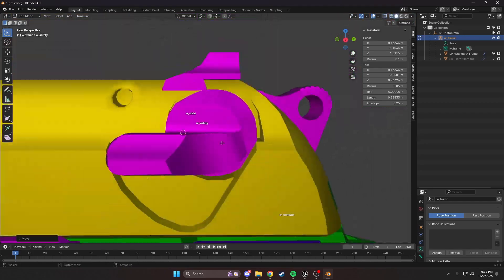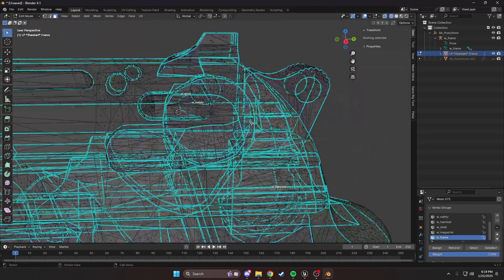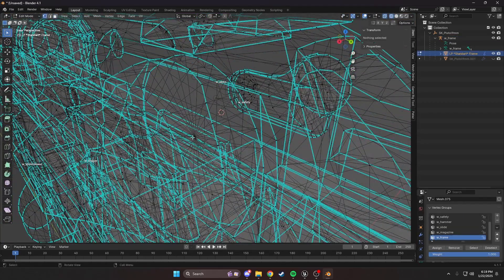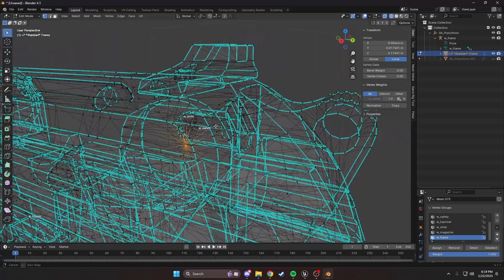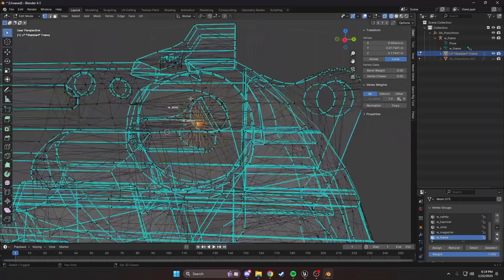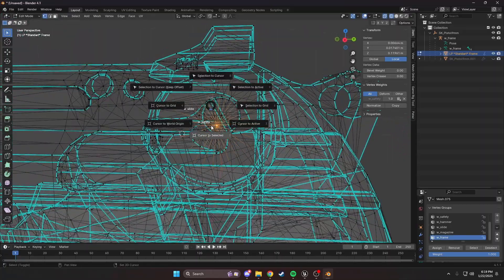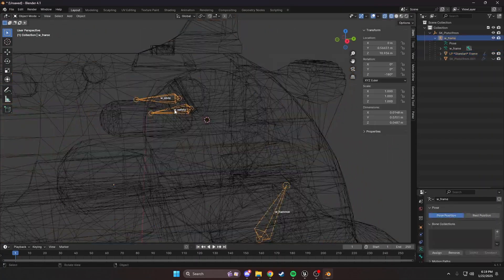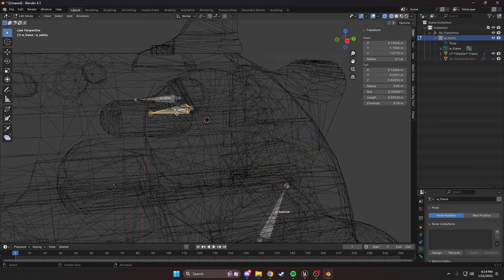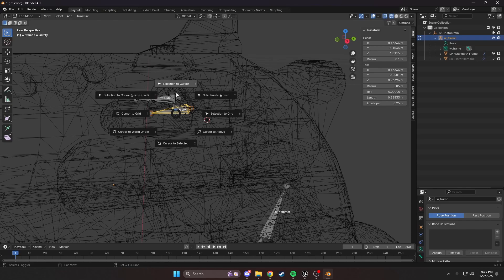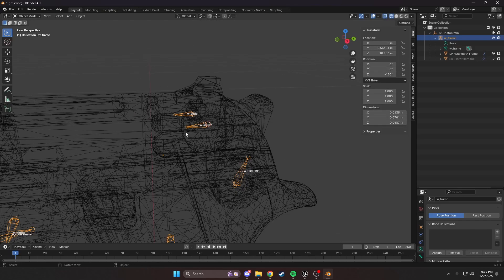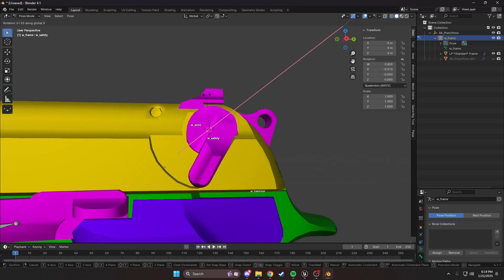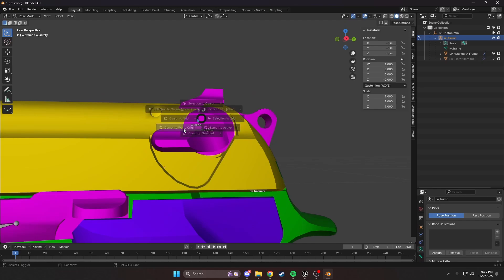You can actually see right there is where the circle is. Let's select that with C, Shift-S, cursor to selected. We're just going to click our safety, Shift-S, selection to cursor. Let's have a look now. Would you look at that? Perfect. Follows it almost identically.